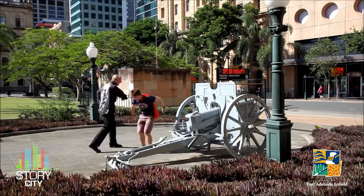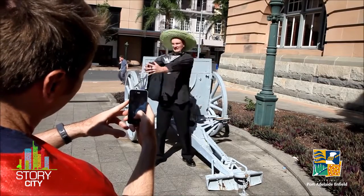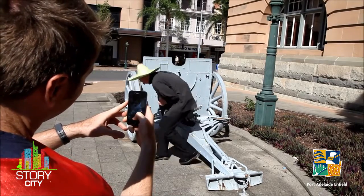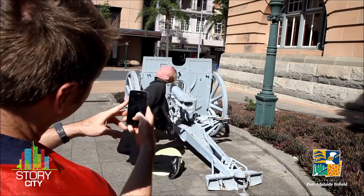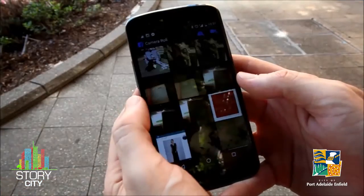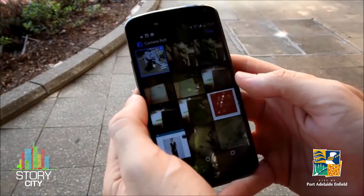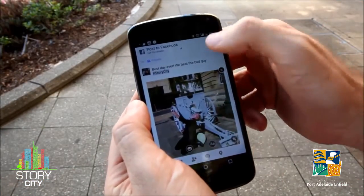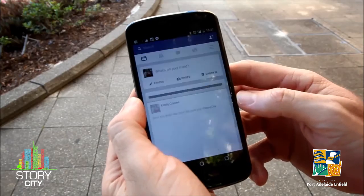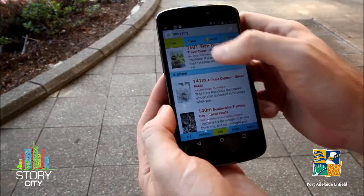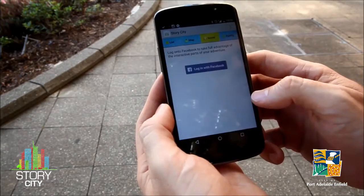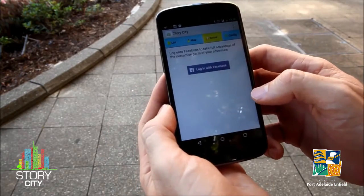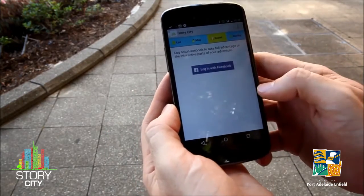If you enjoyed your adventure, why not take a photo acting at the final scene of your story? Either post it with the hashtag storycity on your favourite social media, or load it onto our Facebook conversation feed in the social tab of the app.